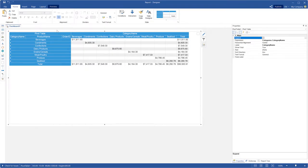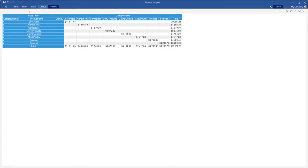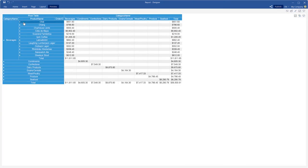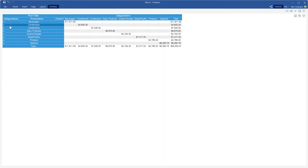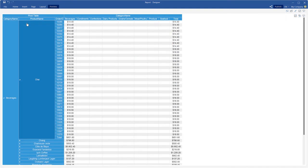By default, rows and columns are collapsed when you use detailed fields in a pivot table. You can expand or collapse rows and columns in the preview by click.